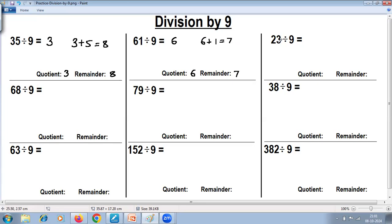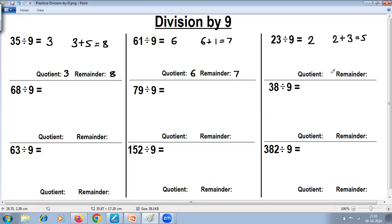Remove the last digit — the quotient is 2. Add the digits: 2 plus 3 gives 5. So the quotient is 2 and the remainder is 5.